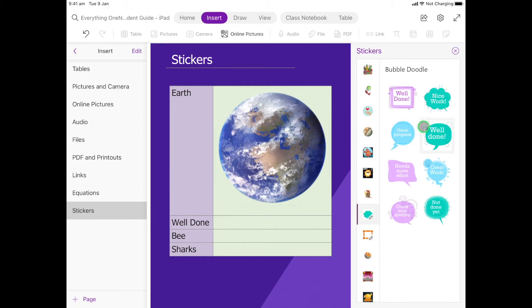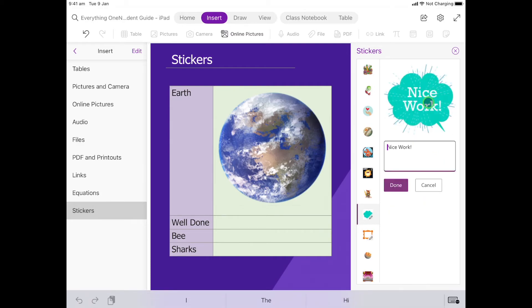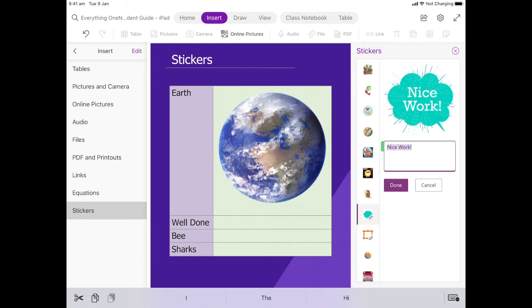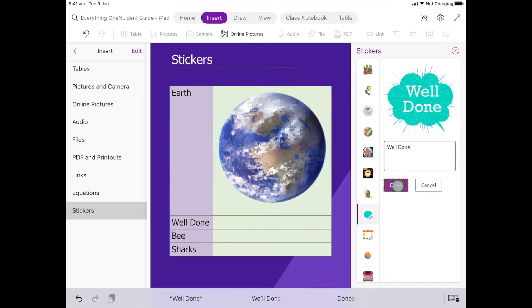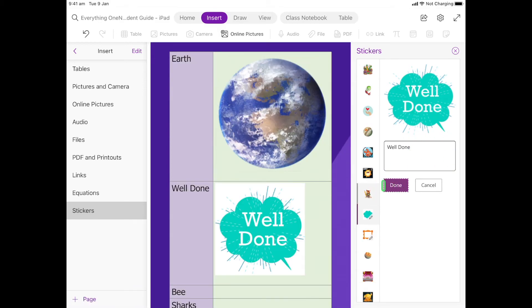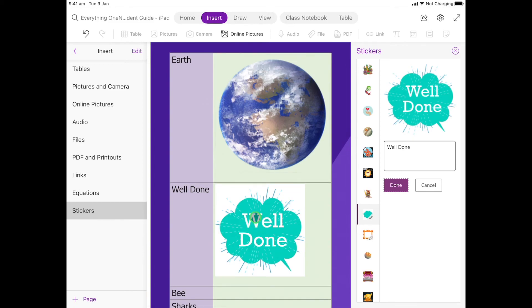Some of them already say well done, but what I'm going to do is choose one that doesn't. Let's choose this one and you can see here I can actually change this, so I'm going to change this one to well done and then I'm going to click done and we'll see that that will pop in there.